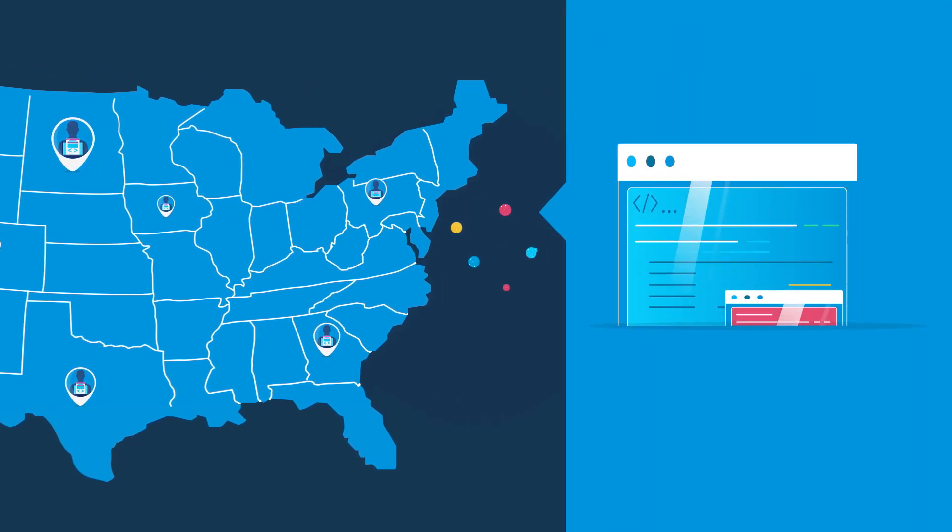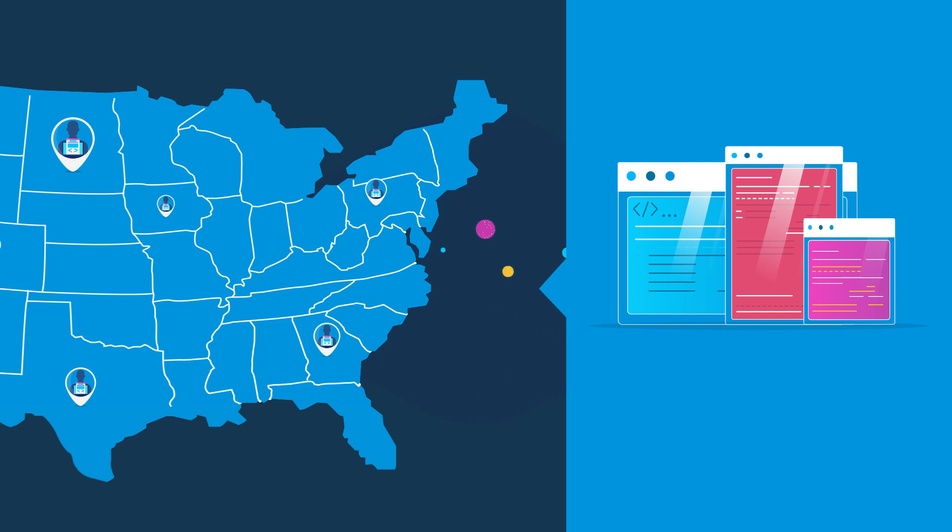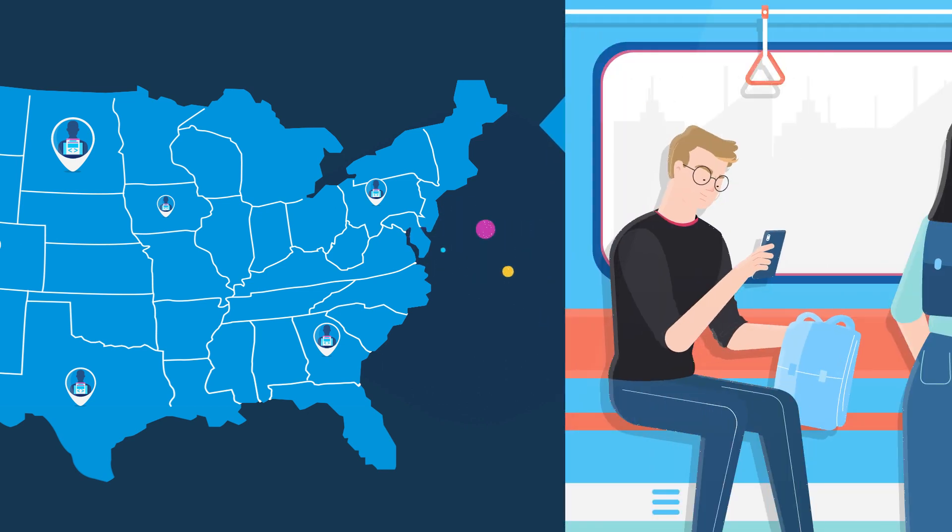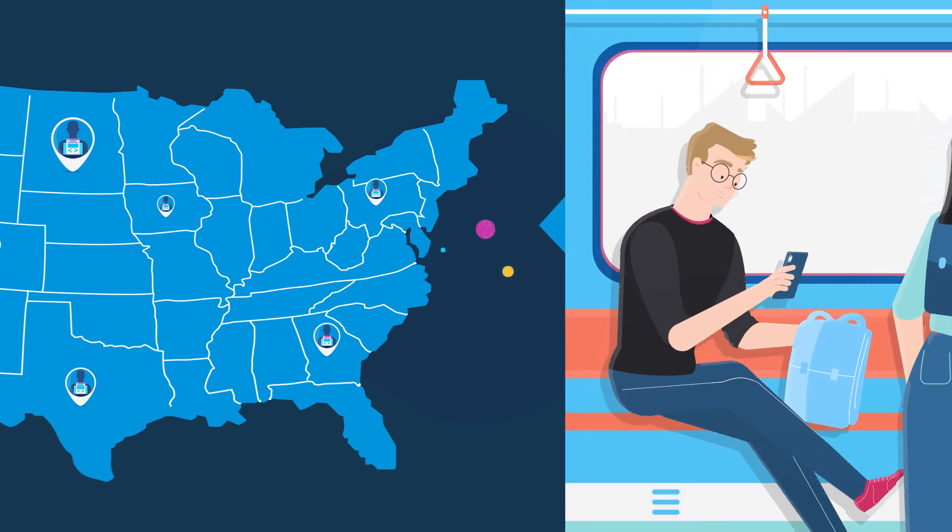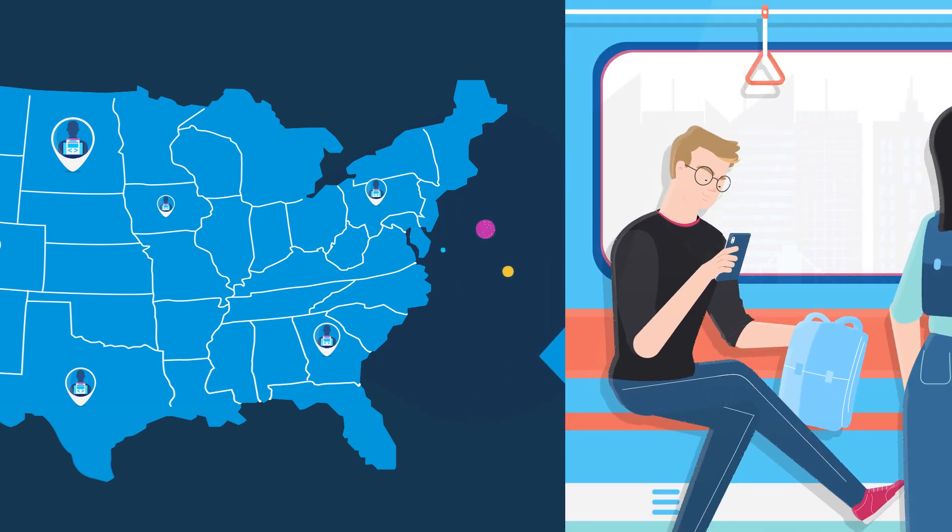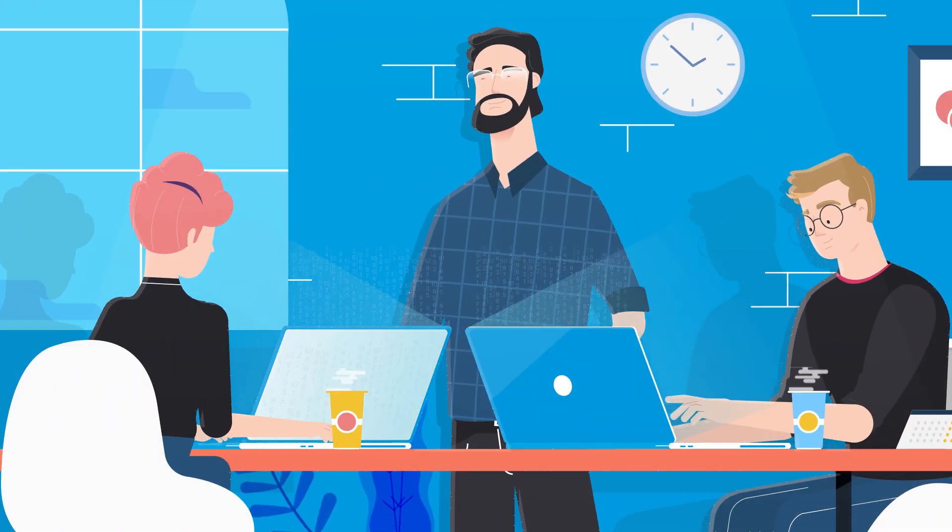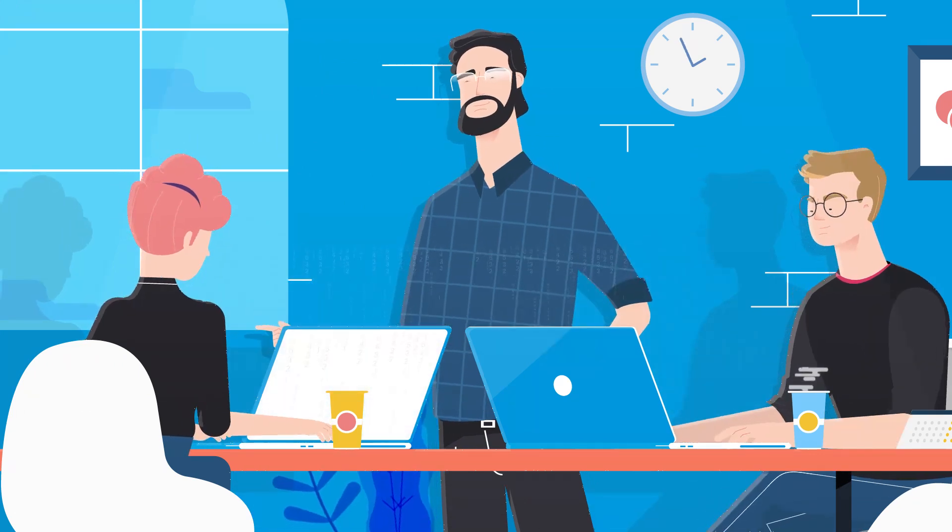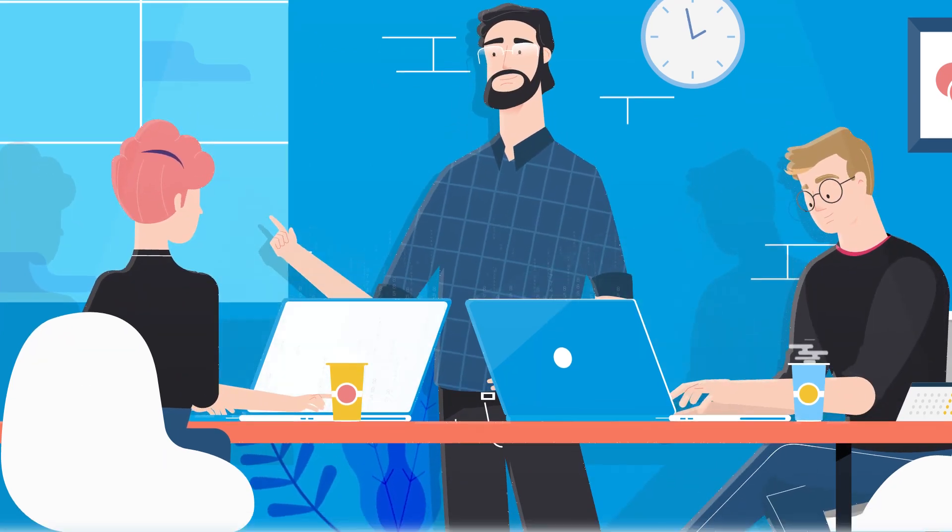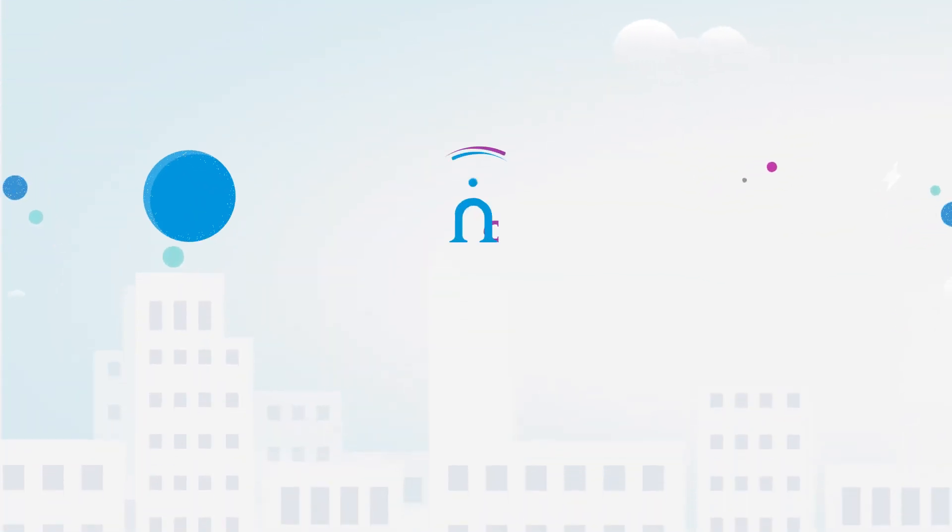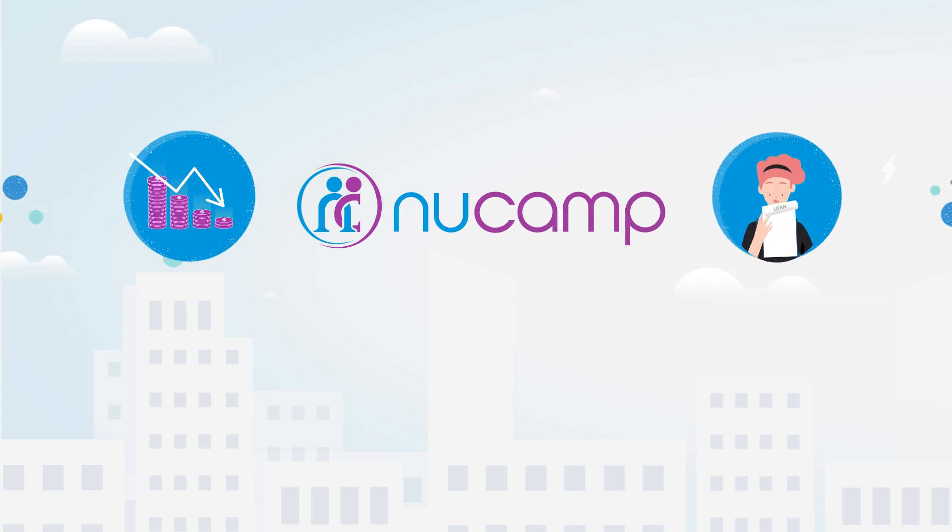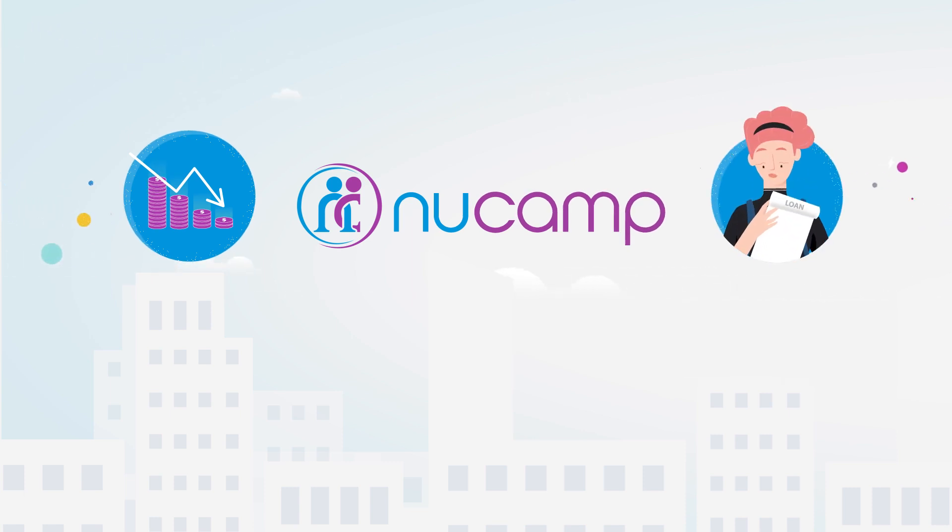With our hybrid model, students can learn online around their busy schedules during the week and stay on track thanks to our weekend workshops led by a dedicated instructor. Nucamp's carefully crafted approach keeps costs low so you can learn without taking a loan.